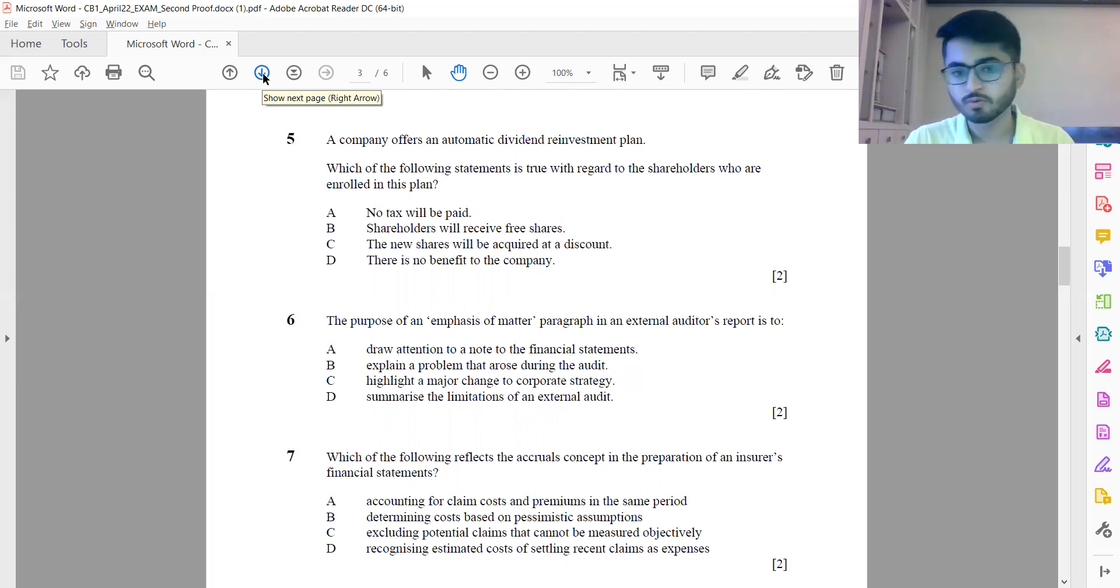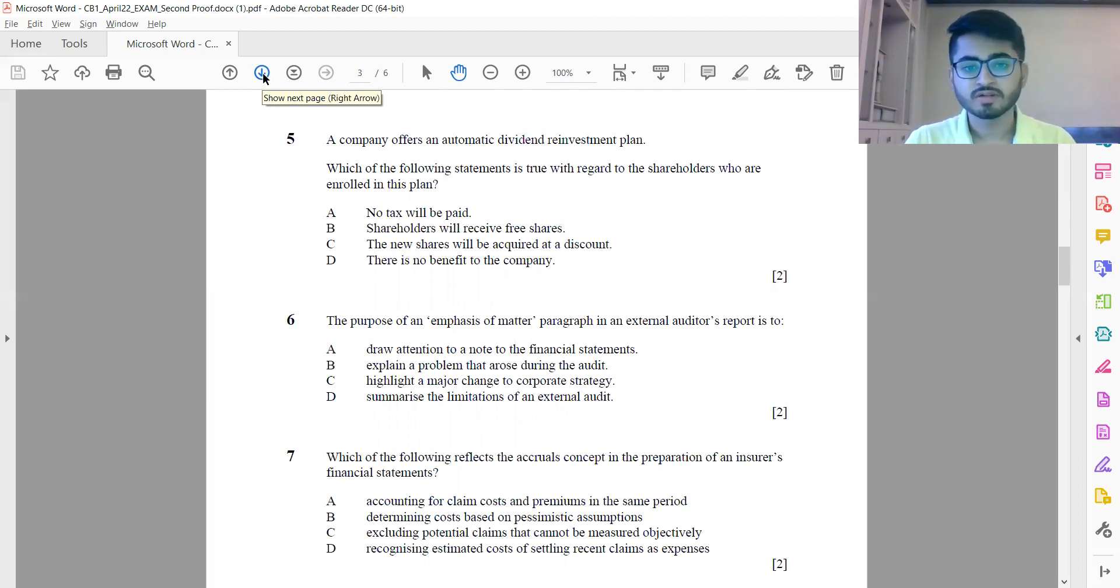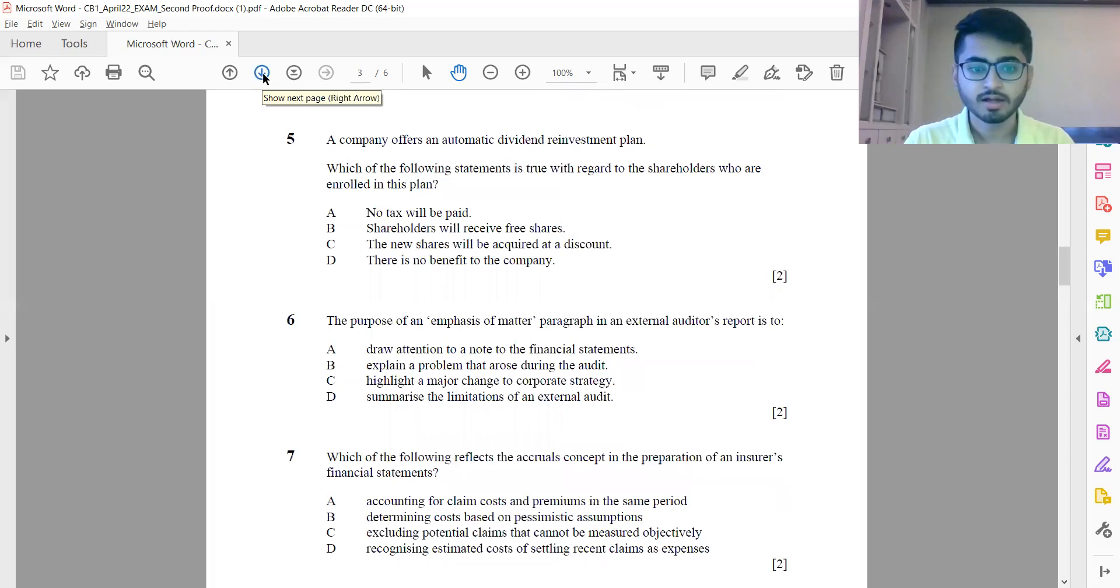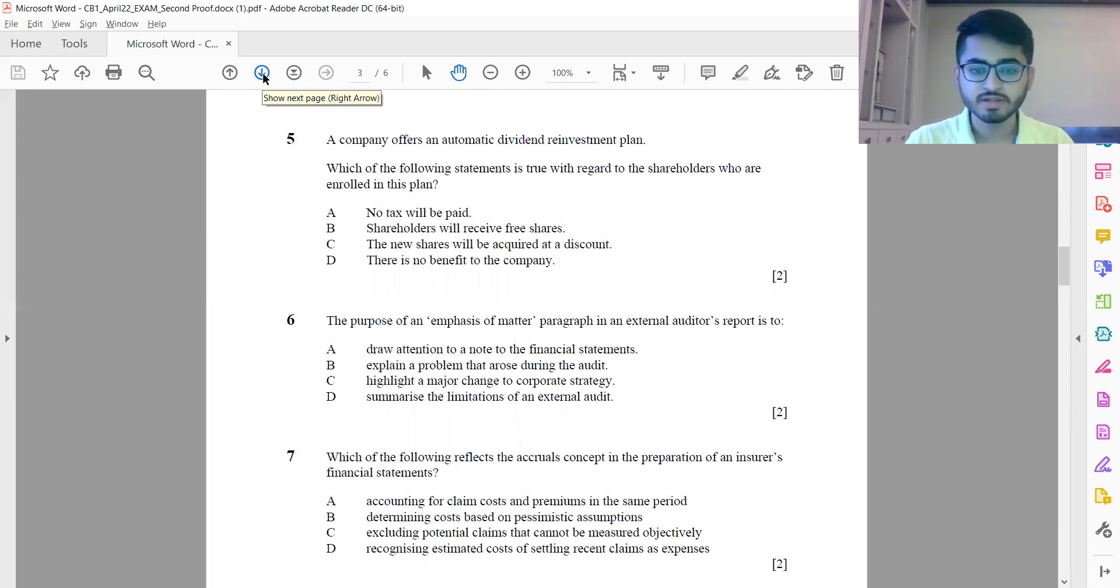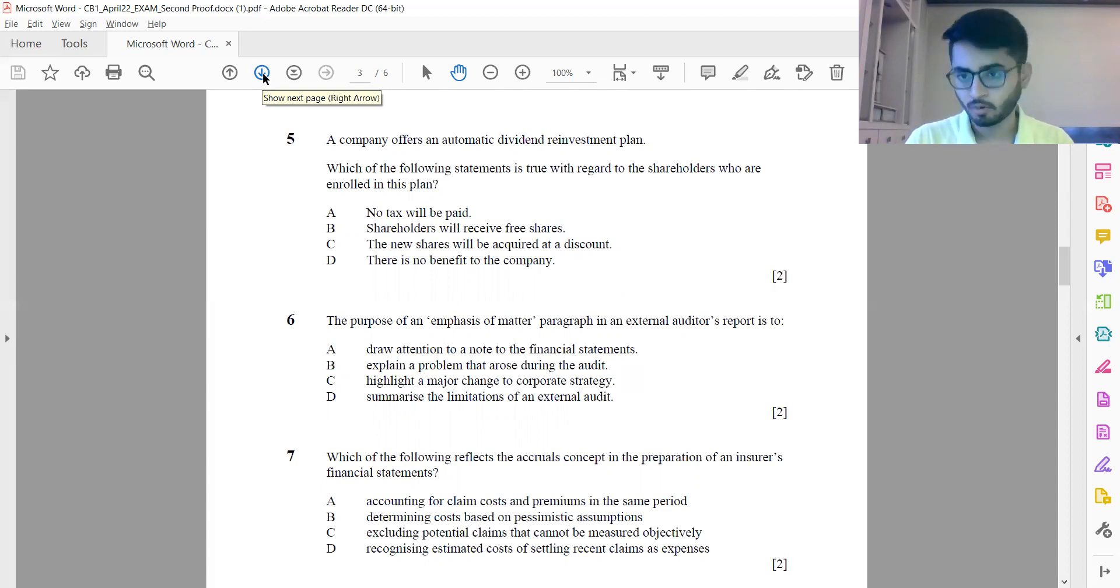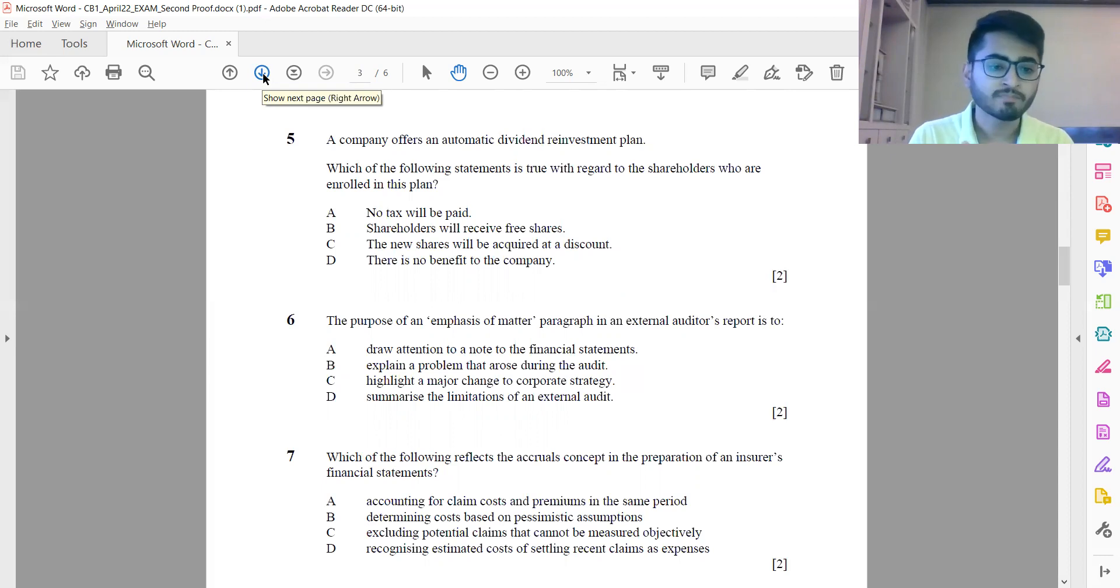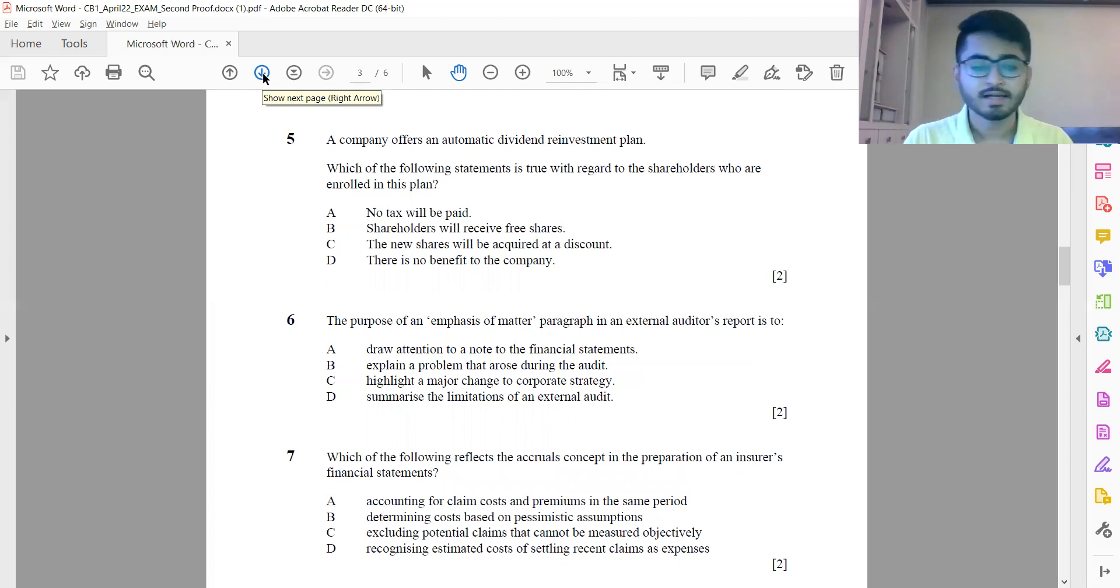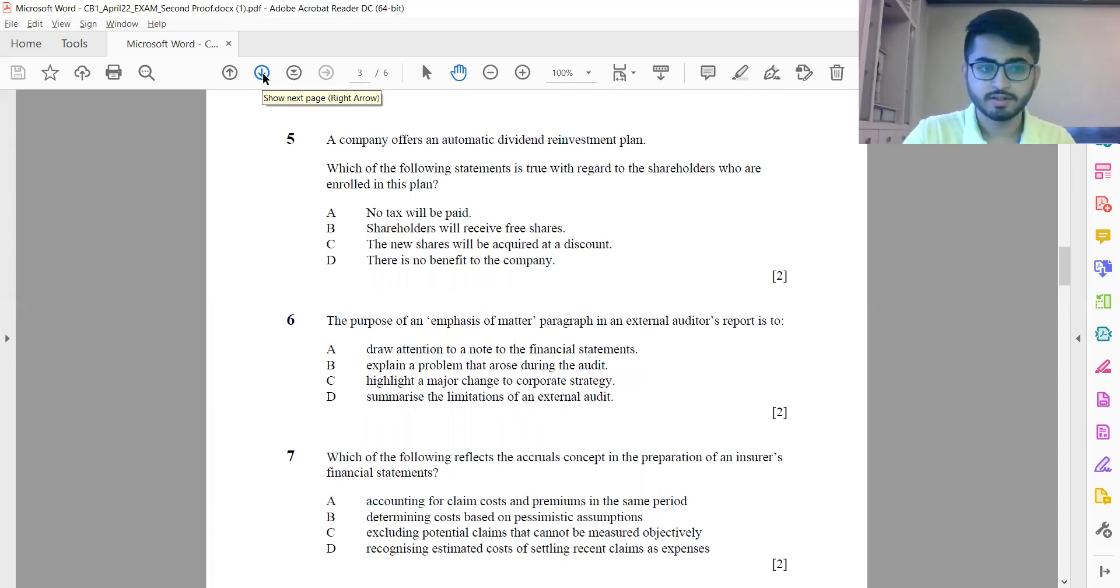Question 6: The purpose of an emphasis of matter paragraph in an external auditor's report is to - it's option A: draw attention to note to the financial statements. Question 7: Which of the following reflects the accruals concept in the preparation of an insurer's financial statements? This is option A: directly accounting for claim costs and premiums in the same period. B is not correct because you cannot use pessimistic assumptions; you need to use best estimate assumptions, or it could be slightly on the prudent side. C: excluding potential claims that cannot be measured objectively - that does not make sense because that could be a major liability for an insurer, you cannot ignore it just because you cannot measure it objectively. D: recognizing estimated cost of settling recent claims as expenses - these should be held in the form of reserves if you want to settle recent claims which have been incurred. So it's option A.